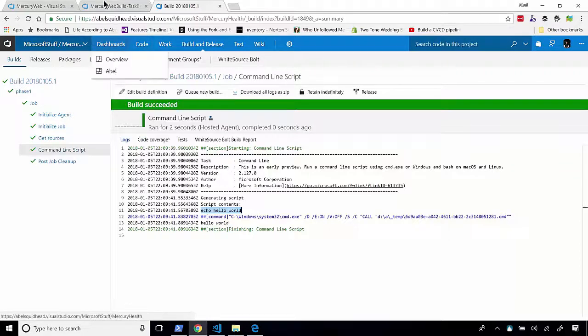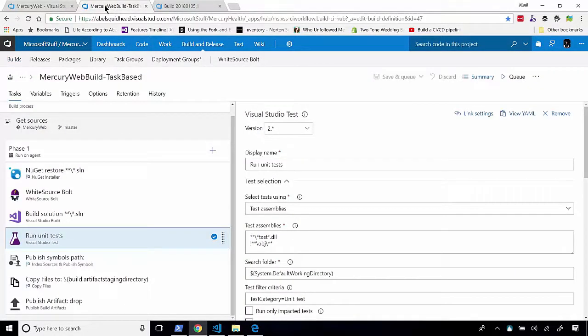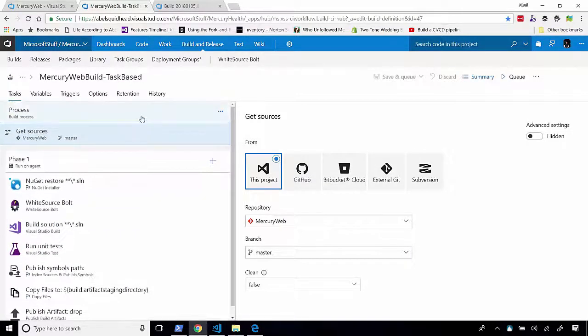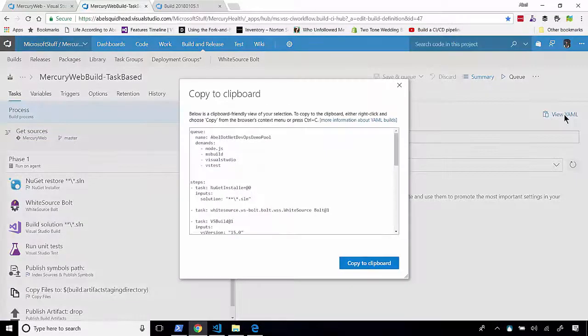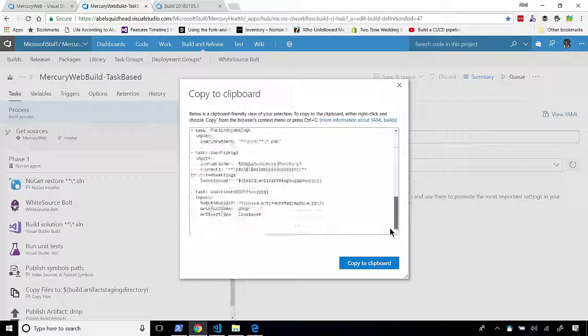So, let's go ahead back to my task-based build that actually works. What we're going to do is we're going to go ahead and export this as a YAML file. So, if we just click on the view as YAML, VSTS will take this task-based build and describe it as a YAML build. And here it is.